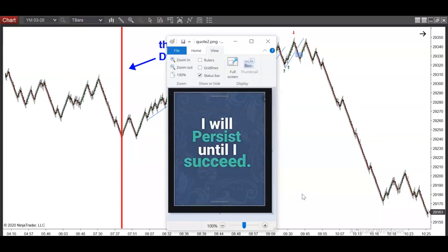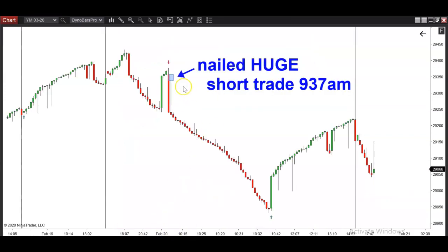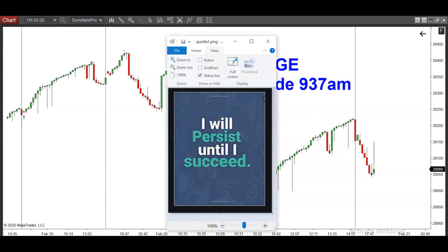Back to what I said at the beginning — I absolutely love this quote. I think I'm going to print it out and frame it. Everything I just showed you in the T-bar chart, these four attempts at looking for that short, happened right here on the Dyno bar chart, nailing the huge sell-off at exactly 9:37 a.m. For those of you who killed it today, pat yourself on the back — you nailed one of the biggest sell-offs so far this year. Be prepared to hit it hard again tomorrow. This is how you trade professionally, and this is the mindset that professional traders have: they persist until they succeed. Thanks for watching. See you on the next trade.